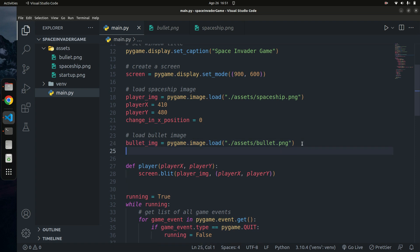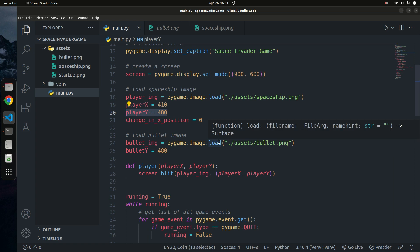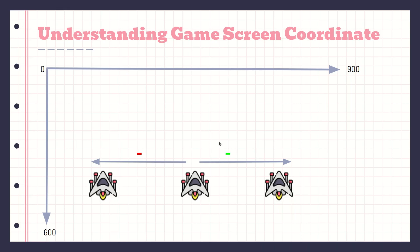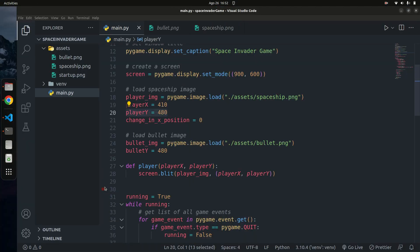Now I want to set some initial values. I'll set bullet_y to 480, which is the same as the player's y position, because the player doesn't move on the y-axis. We want the bullet's y position to equal the player's y position so that the bullet appears to originate from the spacecraft. We'll also set bullet_x to zero for now and deal with that later.